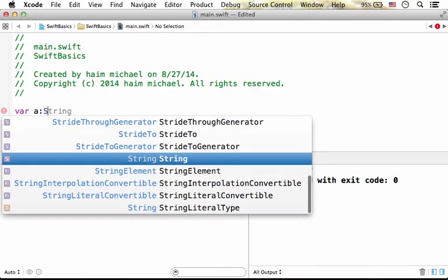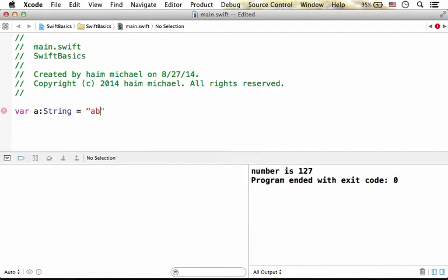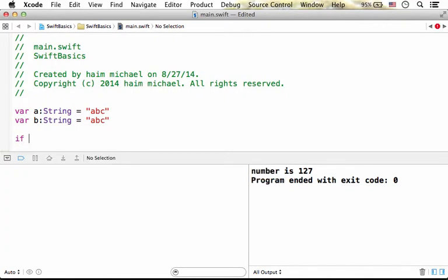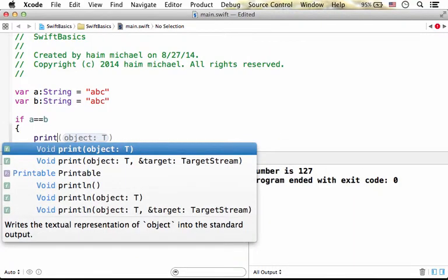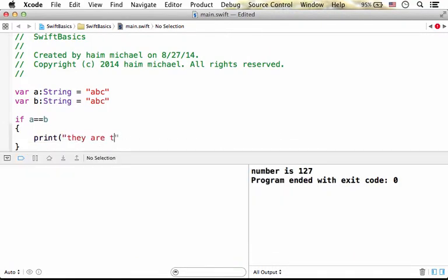Let's say we have the string 'abc' and the string 'abc' assigned to another variable. Now if we check whether the two are the same using the equality operator, we should get true if the two strings include the same characters and in the same order.